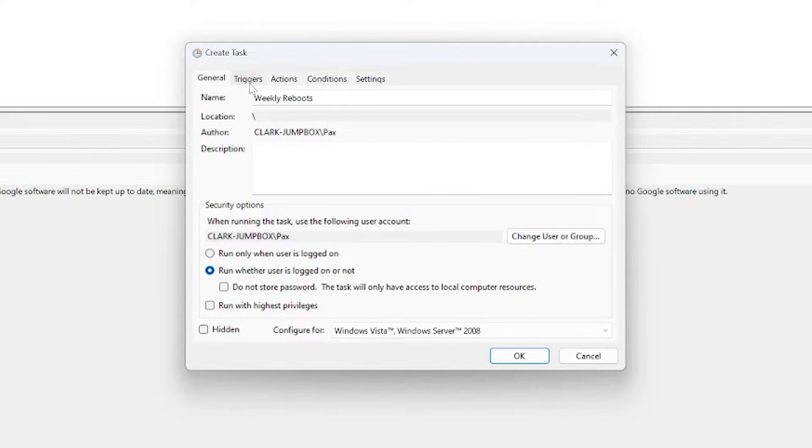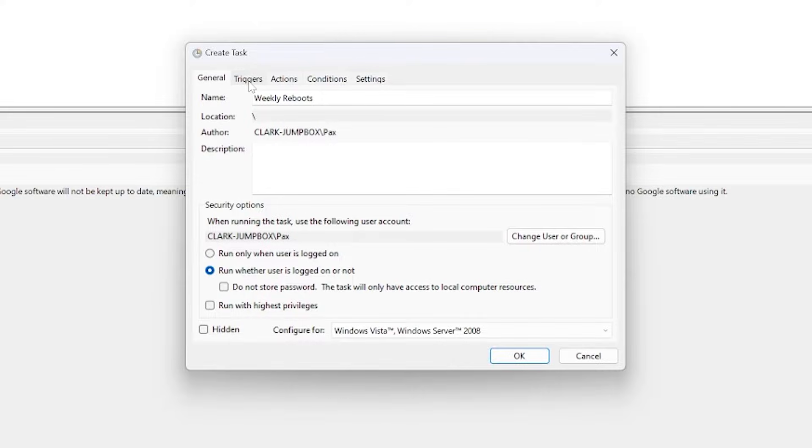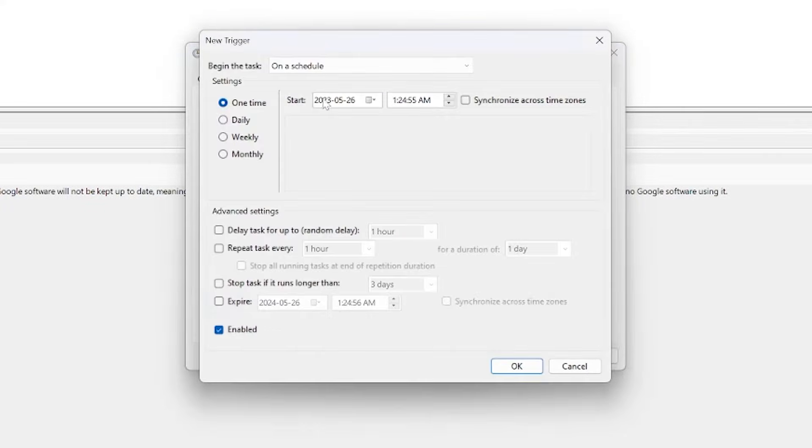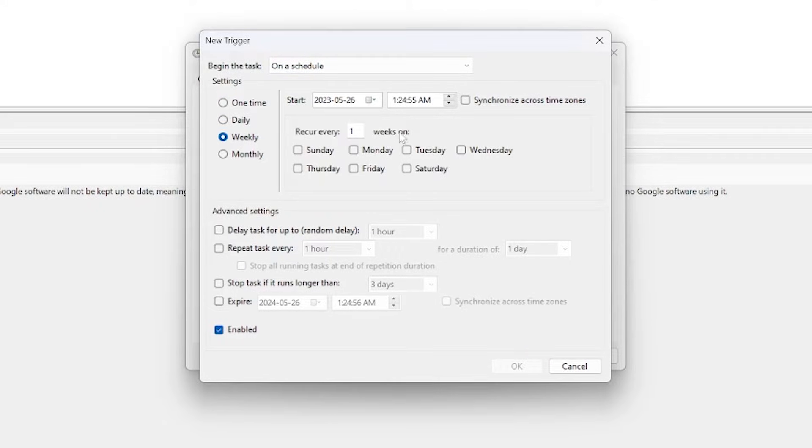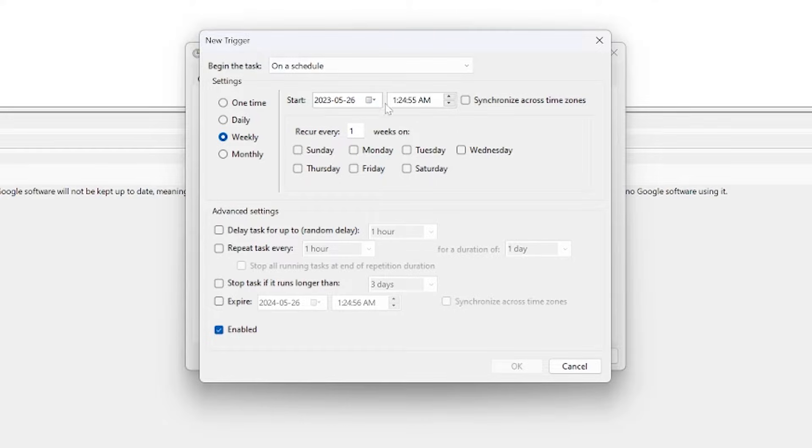Now what I'm going to do is head over to the triggers tab here and I'm going to click New and state when I want this event to trigger. So in this particular case it'll be on a schedule. I want it to be weekly and 1:24 a.m. is fine with me. I don't really care when this machine reboots and I'll just say every Monday.